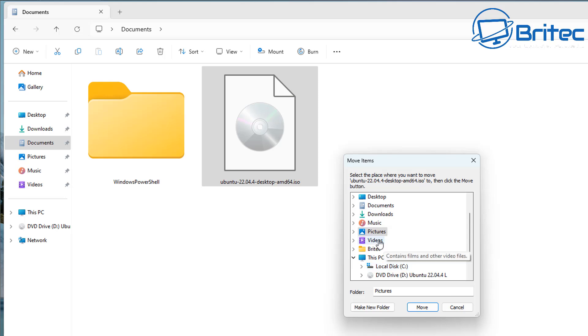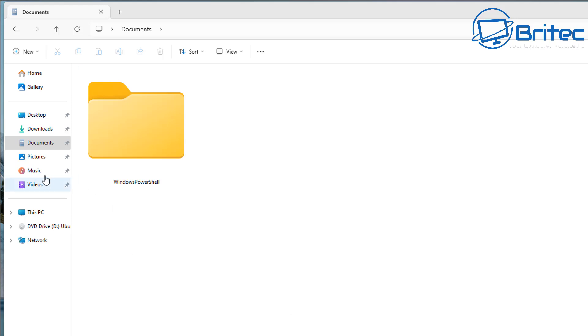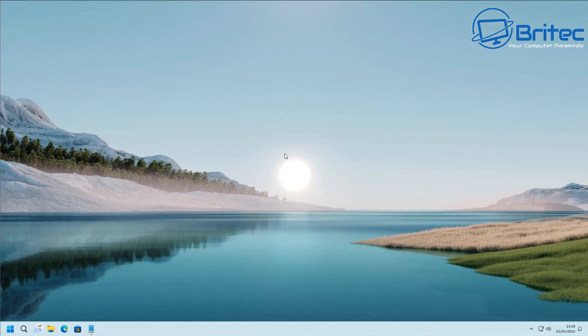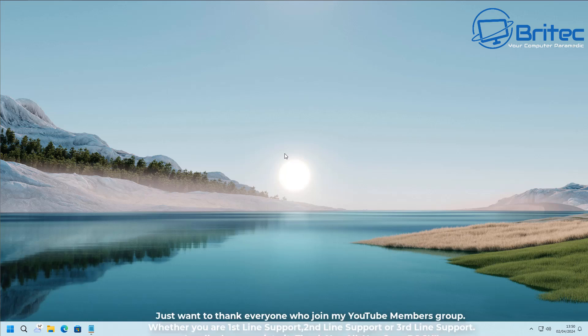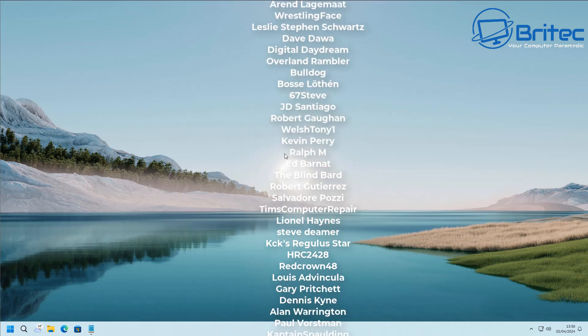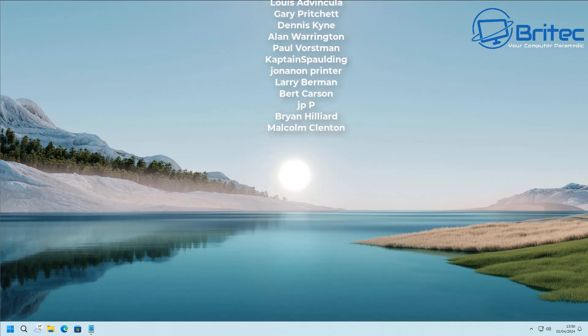That's how you add Copy to Folder and Move to Folder to your context menu on Windows 11. Does this work on Windows 10? Yes, it does — you can use this on Windows 10 as well. I hope this video helps. I'll leave all the information in the video description, and if YouTube doesn't allow the brackets, I'll leave a link to my website where you can copy everything from there. My name is Brian from brightechcomputers.co.uk — thanks to all my YouTube members for the support, and I'll see you on Discord or in the next video. Thanks, bye for now.